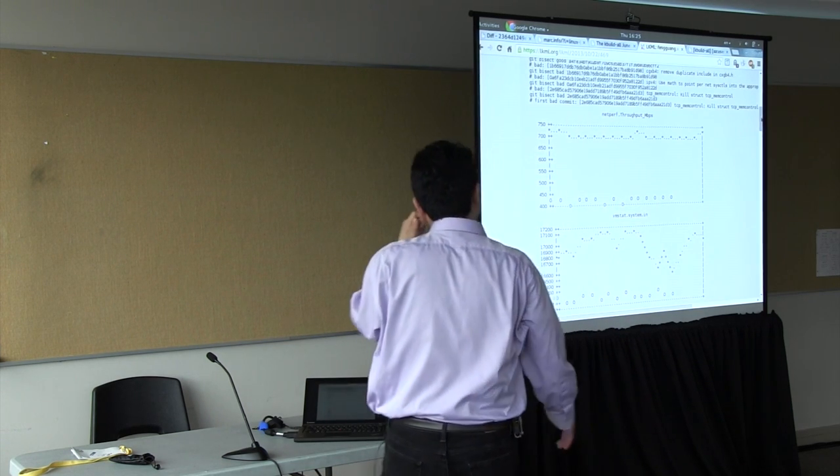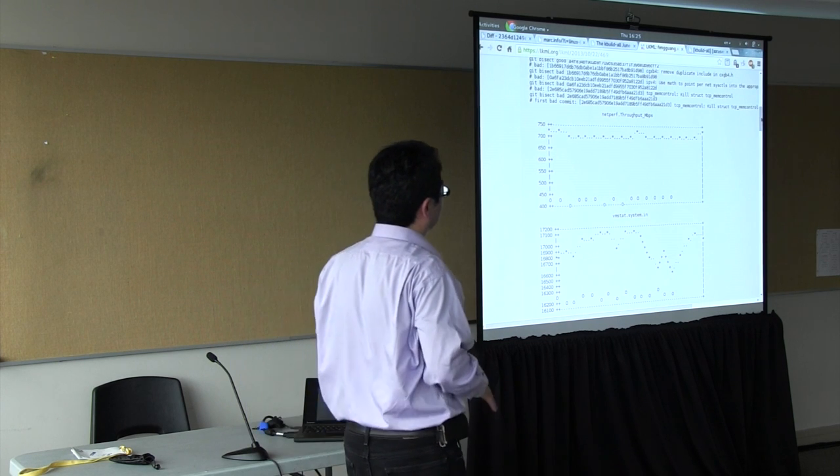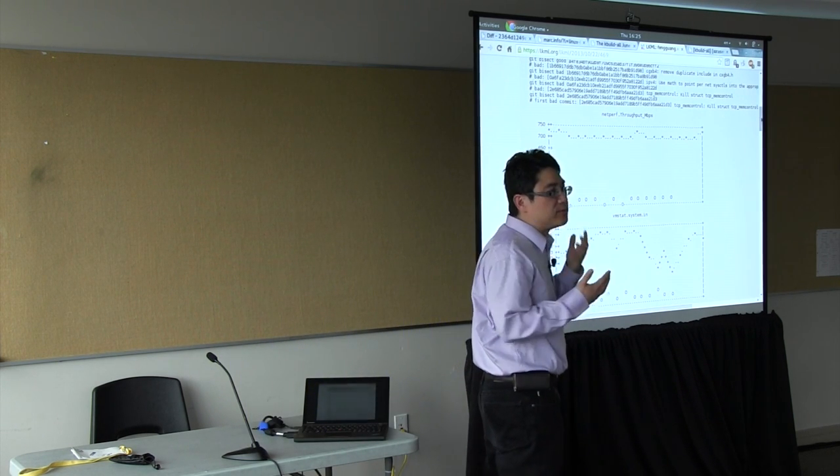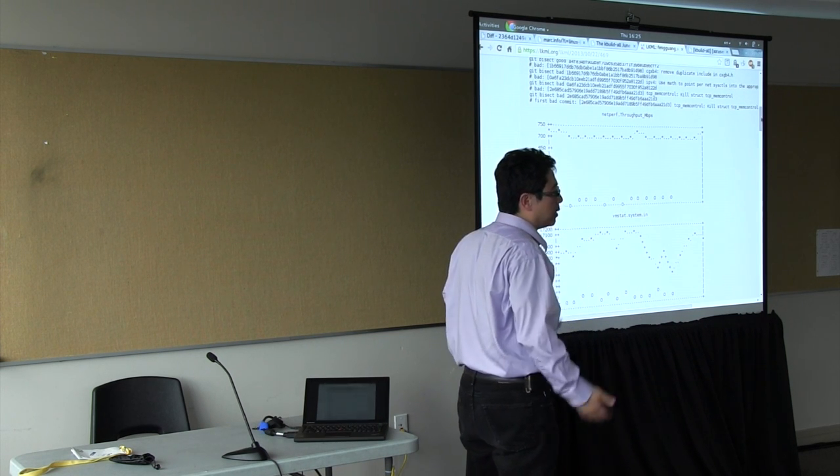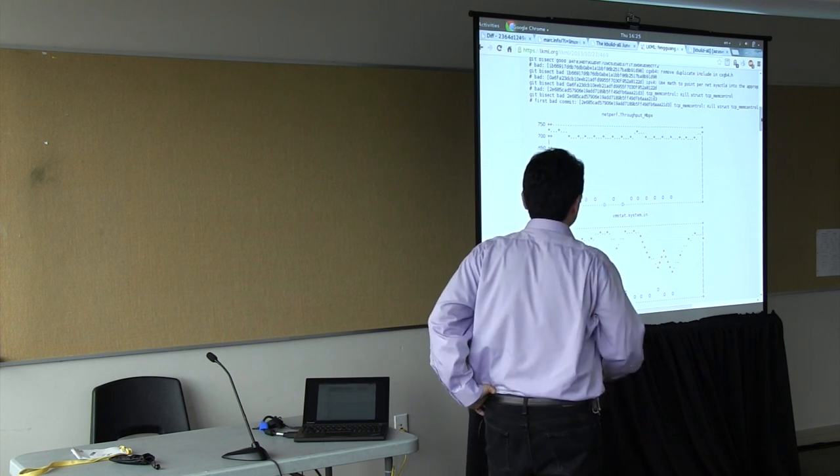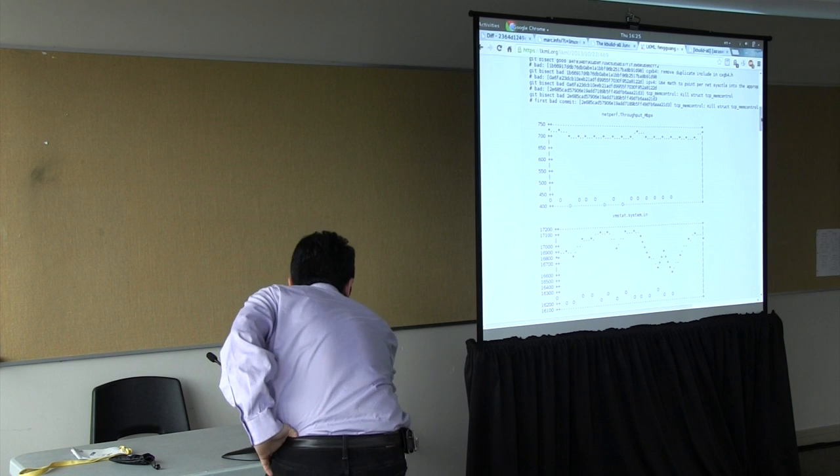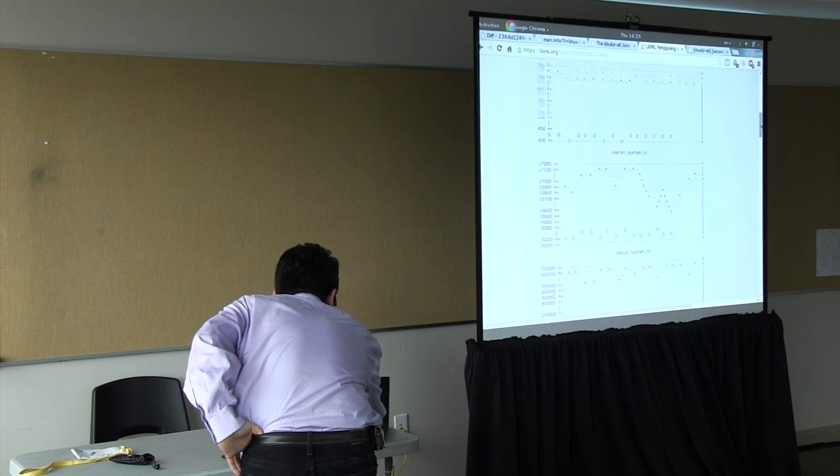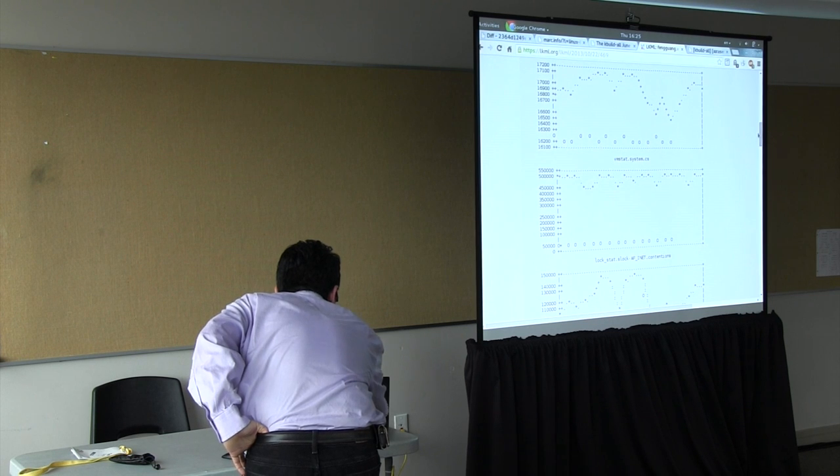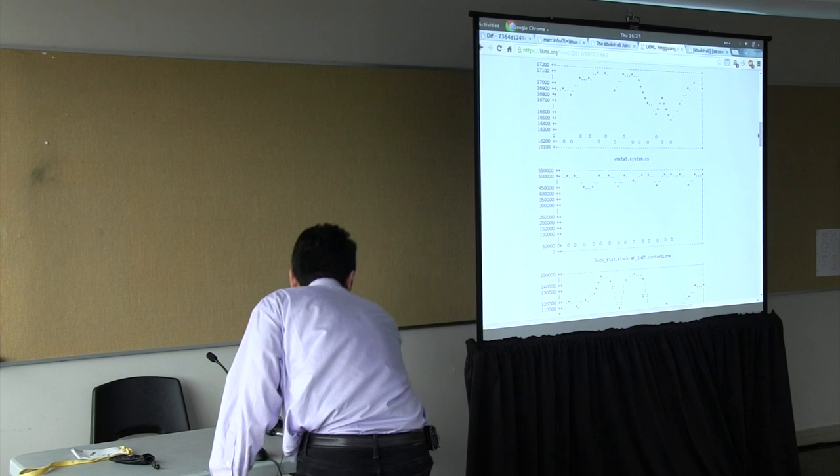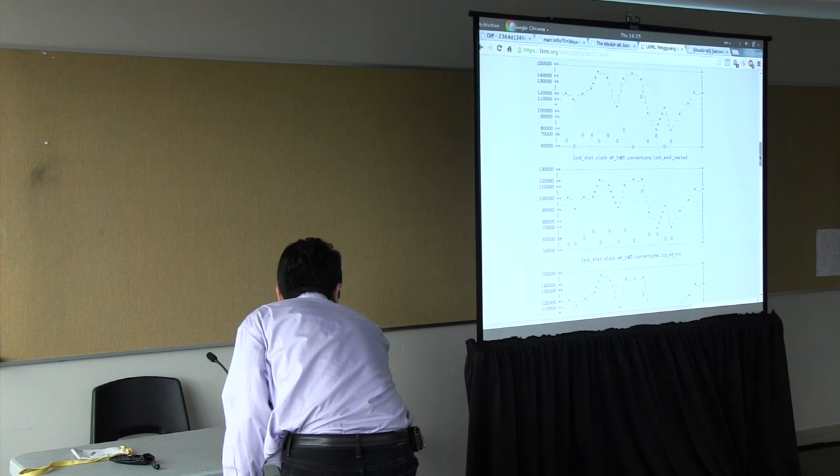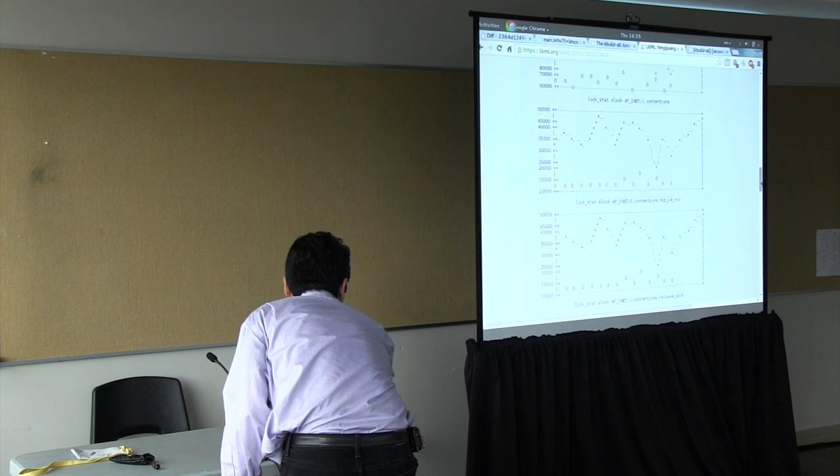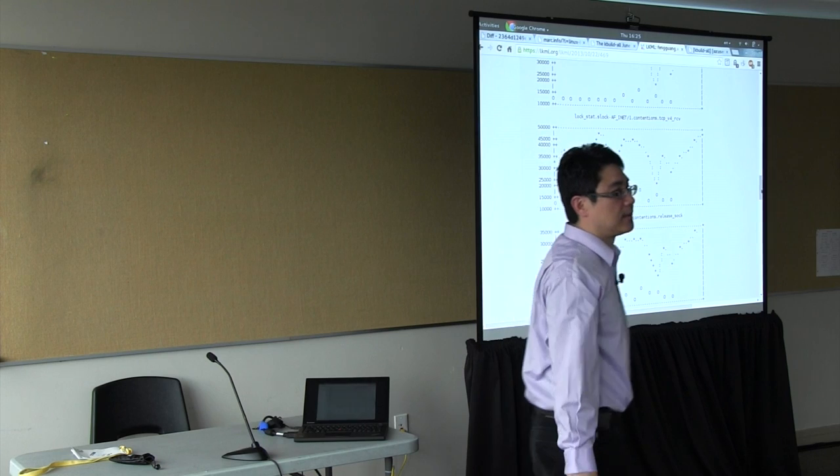There's an ASCII graph that shows the change between the throughput. This is the good throughput and this is the bad throughput. You can see that there is a lot of regressions there. We also give other kinds of information to help the developers try to find out what the problem is. We give the VM stat, context switching rates, and also log statistics.